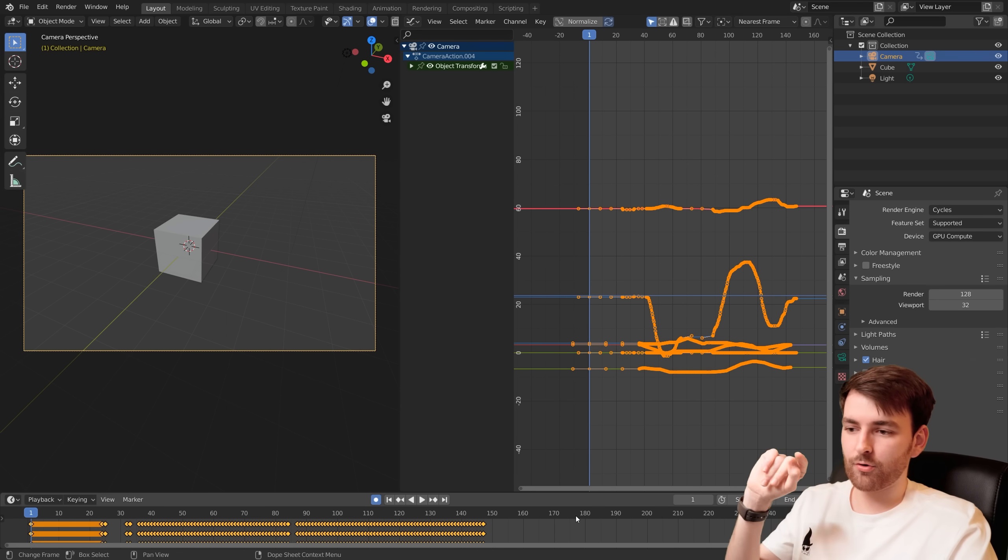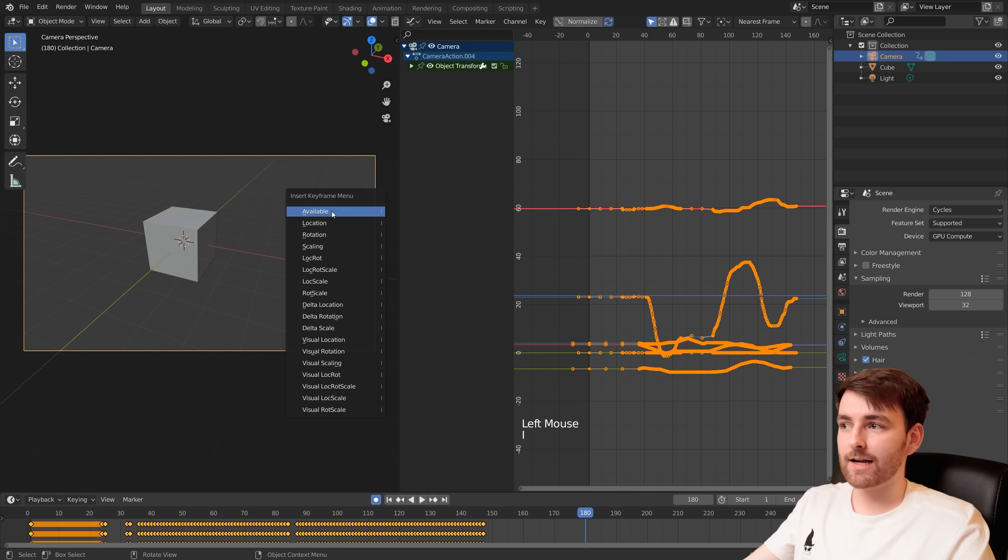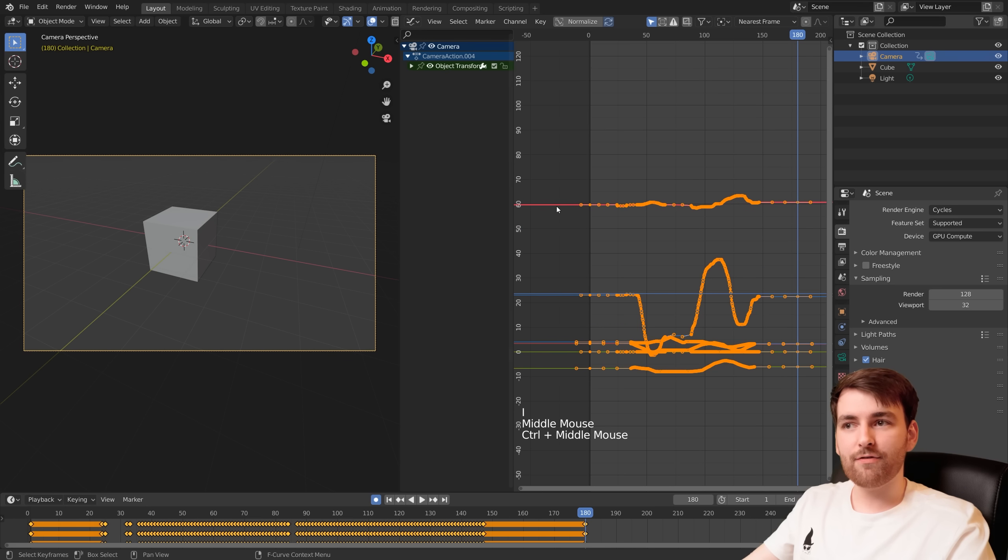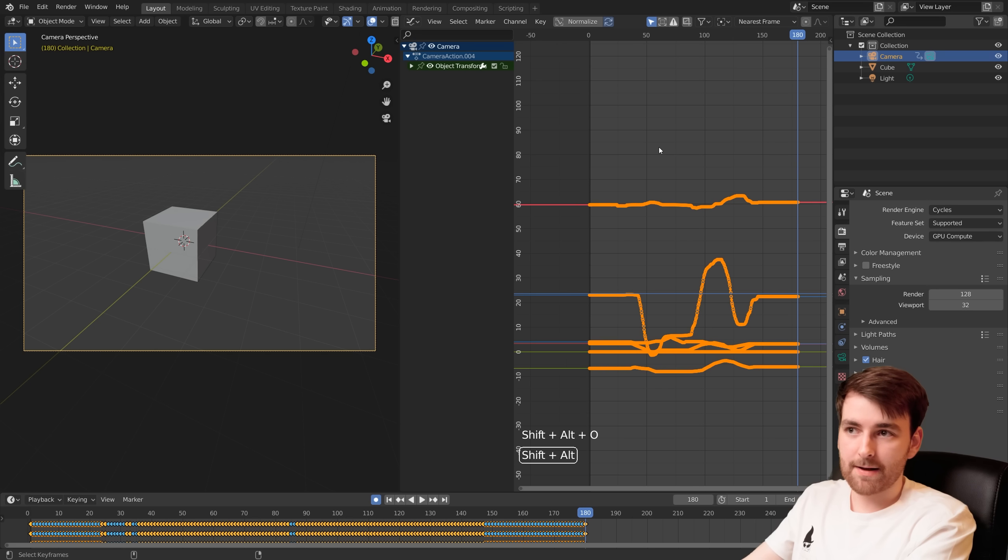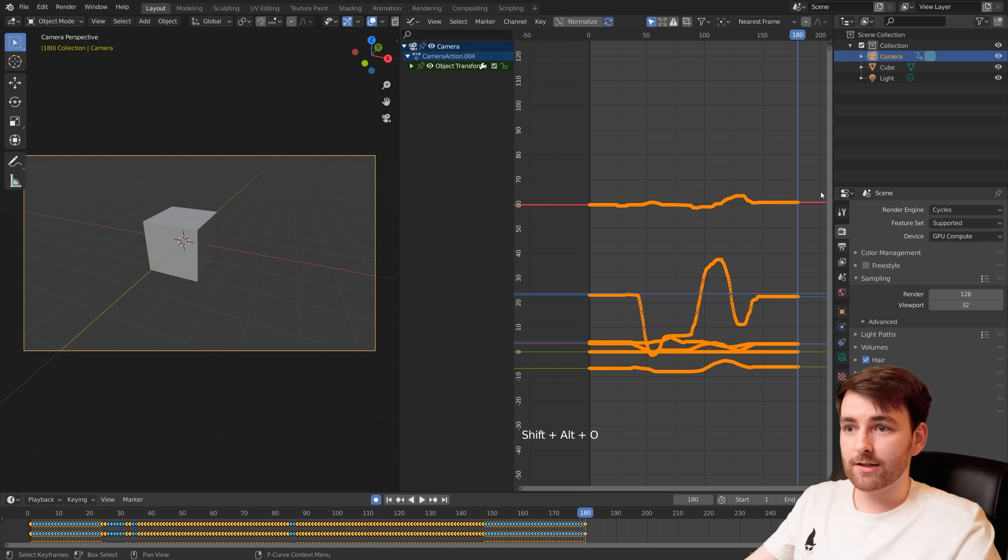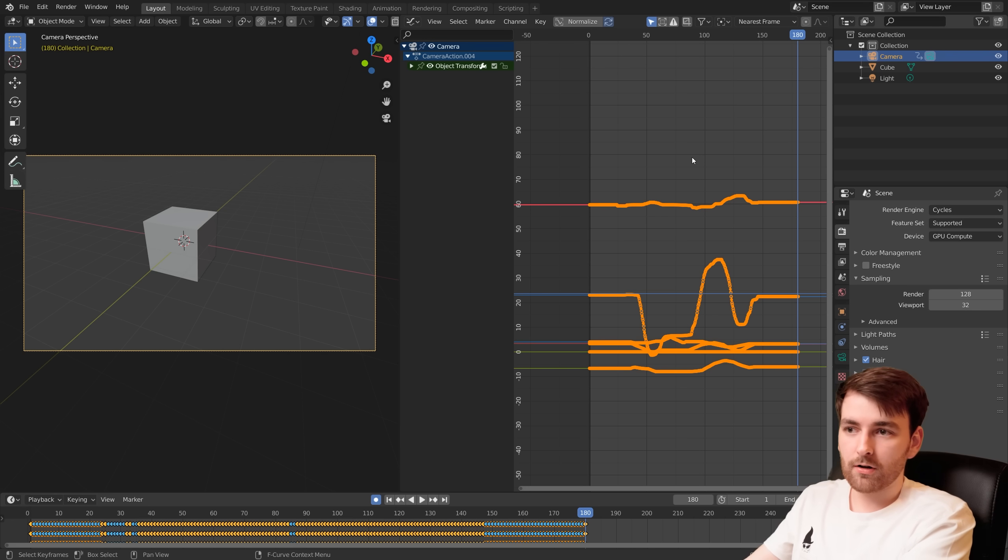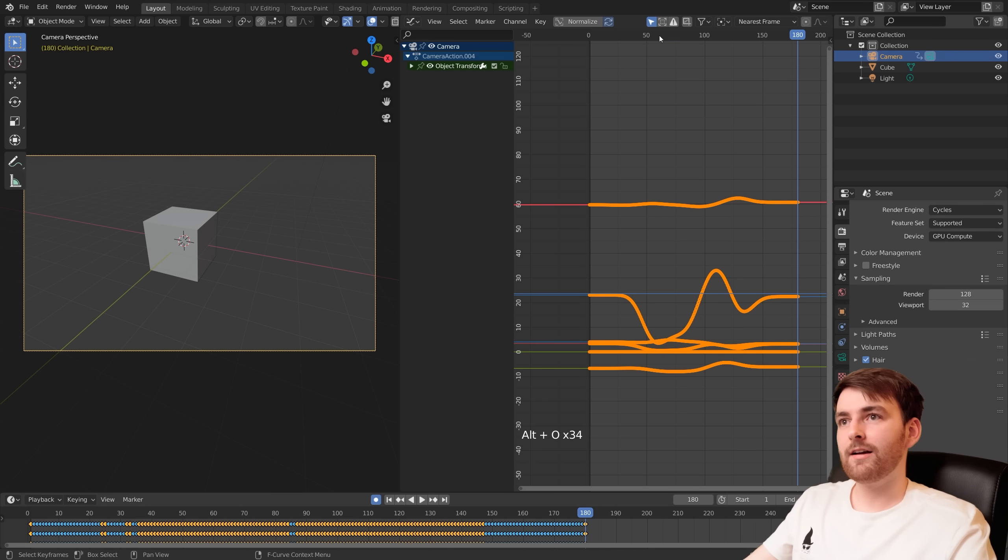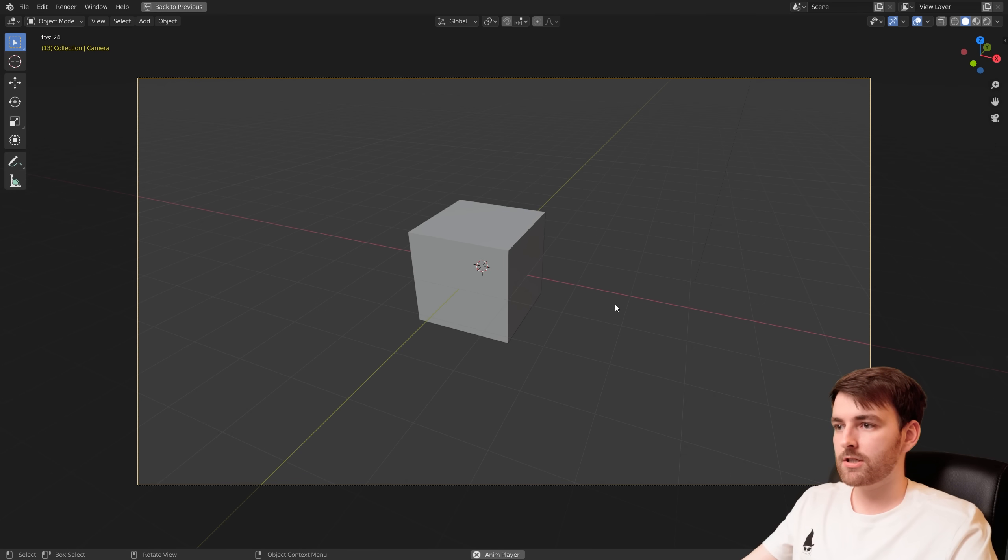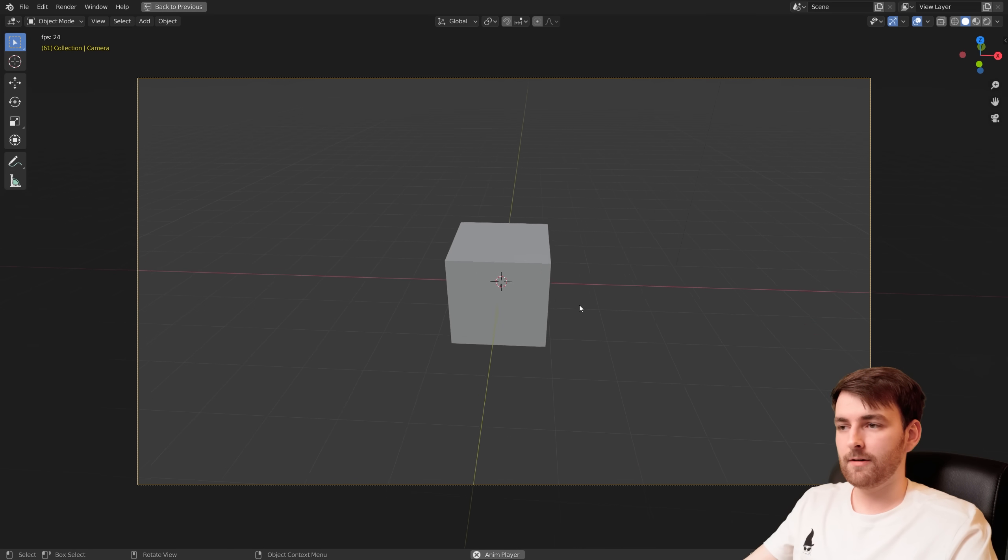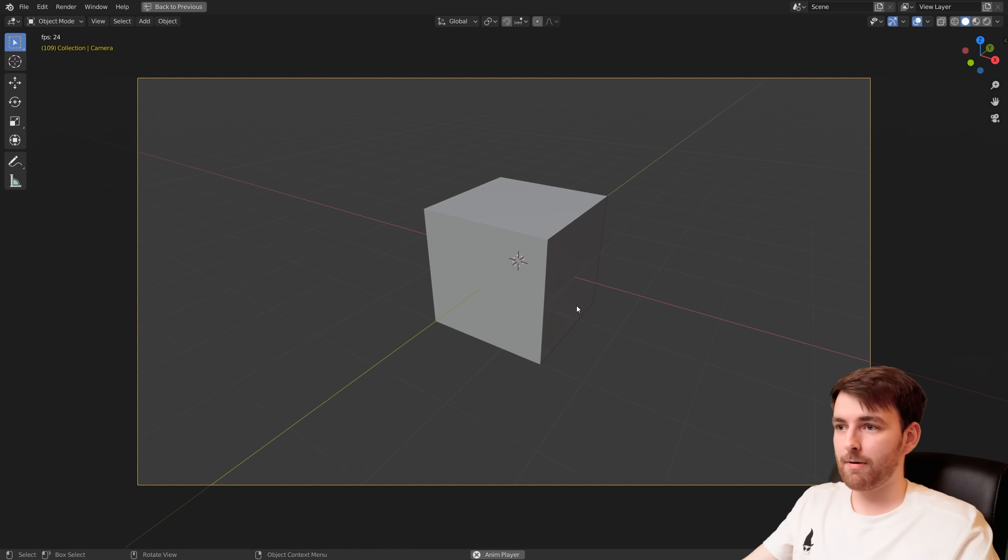So let's go to 180 frames, press I and select Available. So now we have keyframes at the edges too. So when you press Shift Alt O for Sample Keyframes you get keyframes all the way to the beginning and to the end. So now you can just hold Alt O again 34 times. And when you look at the animation it starts really smoothly. And this is just really powerful.